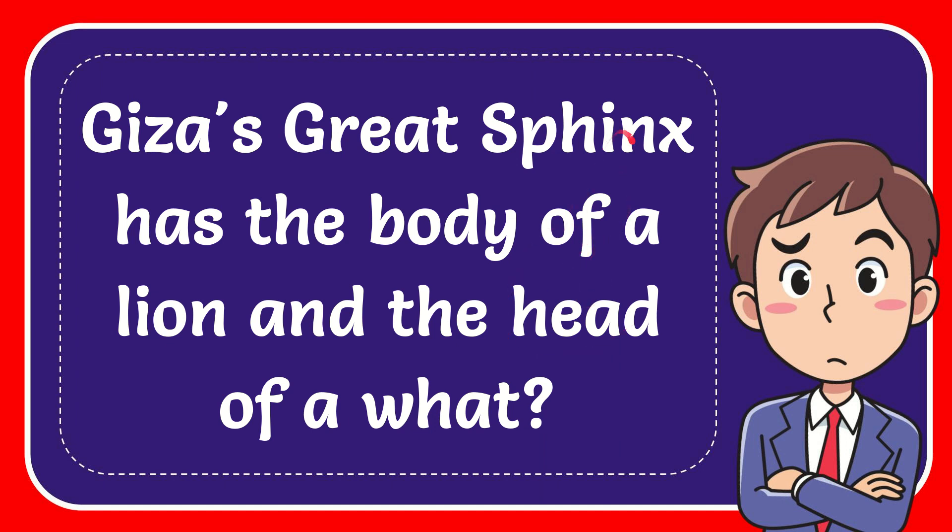In this video, I'm going to give you the answer to this question. The question is: Giza's Great Sphinx has the body of a lion and the head of a what?